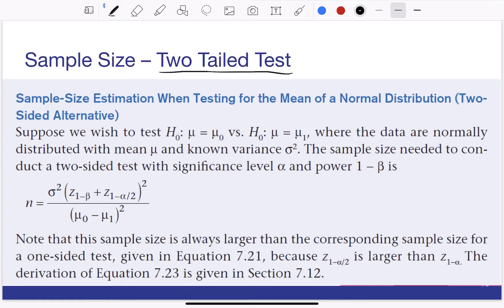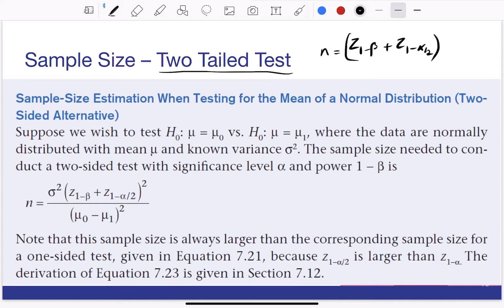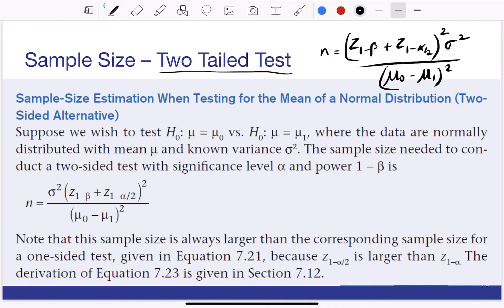Let's go to the topic of sample size for a two-tailed test. In a two-tailed test, the formula is: n equals (Z(1-beta) plus Z(1-alpha/2))^2 times sigma squared divided by (mu0 minus mu1) squared.